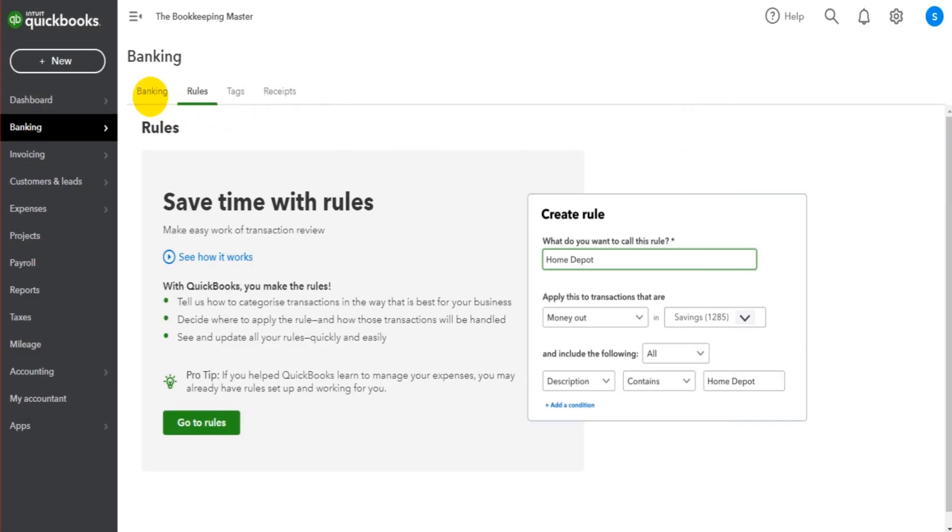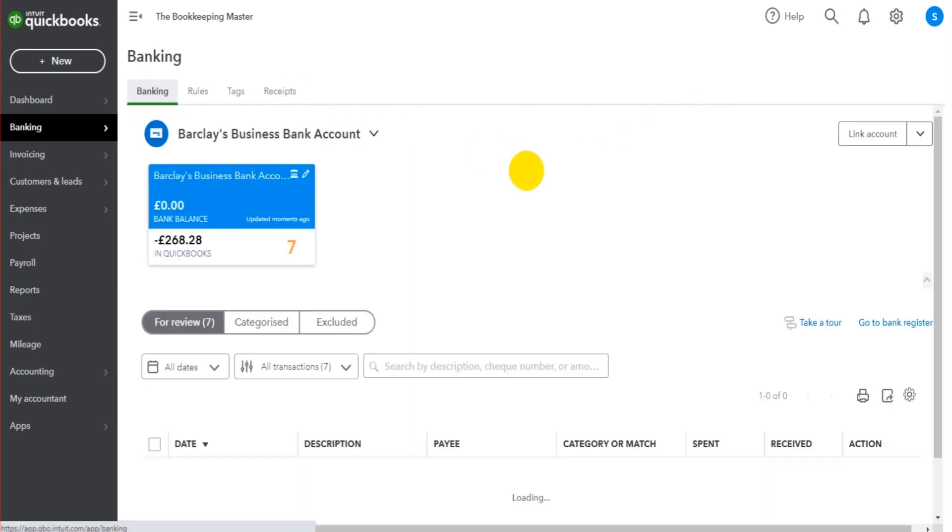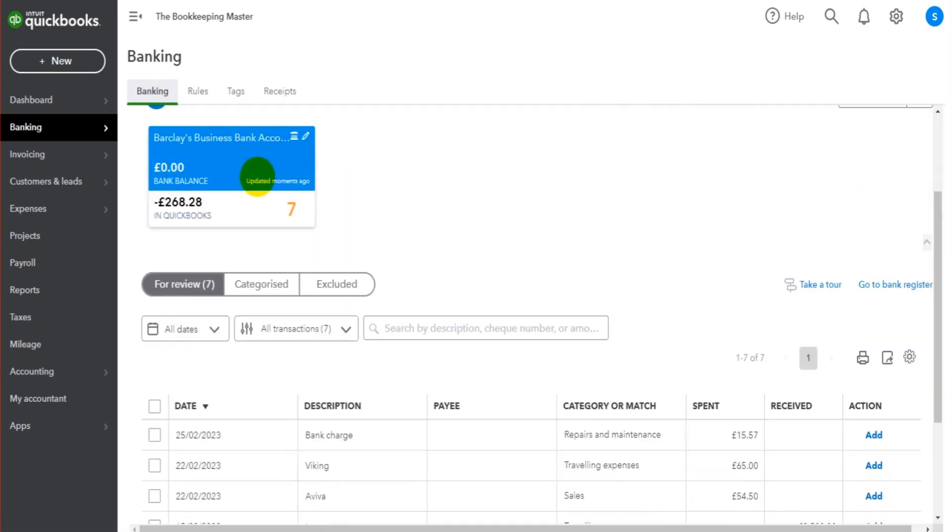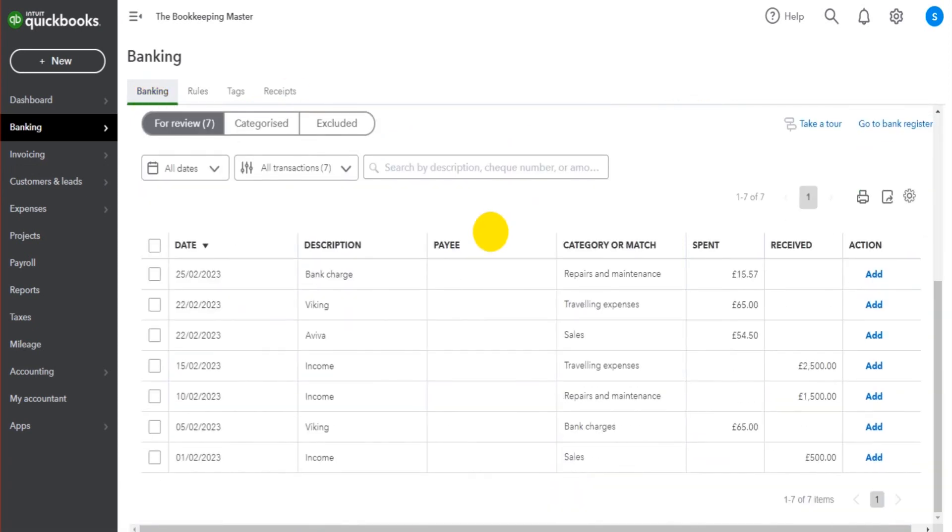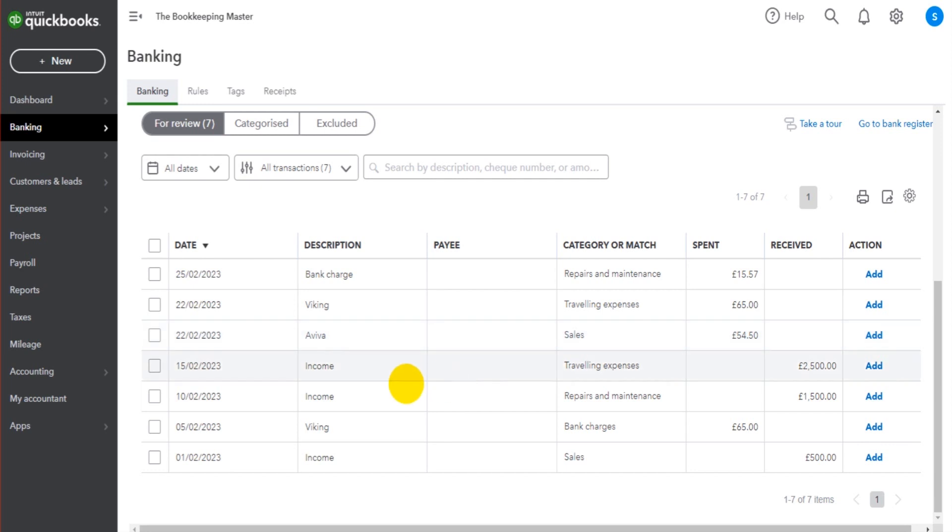And then let's go back to our banking screen. We did have 11 transactions. That's now fallen. Because we have four transactions that QuickBooks has posted to fuel. Those Shell transactions and that BP transaction automatically being posted. We could do the same with income.